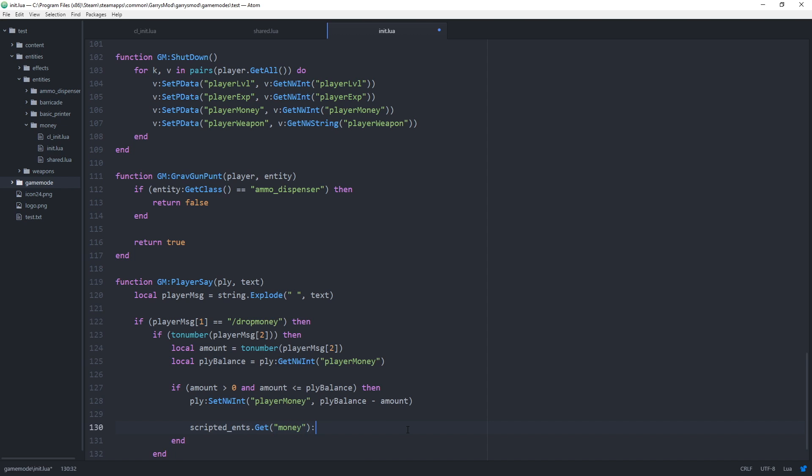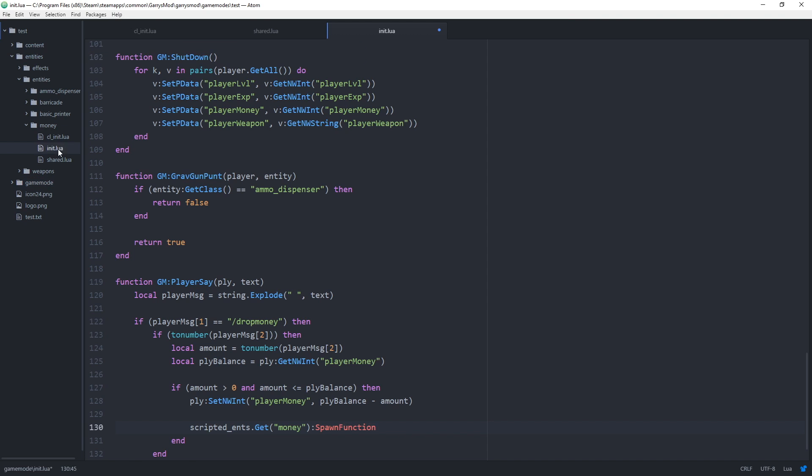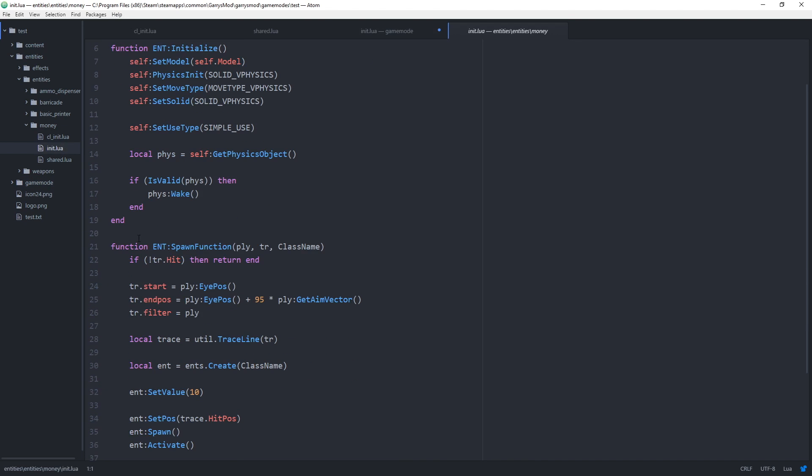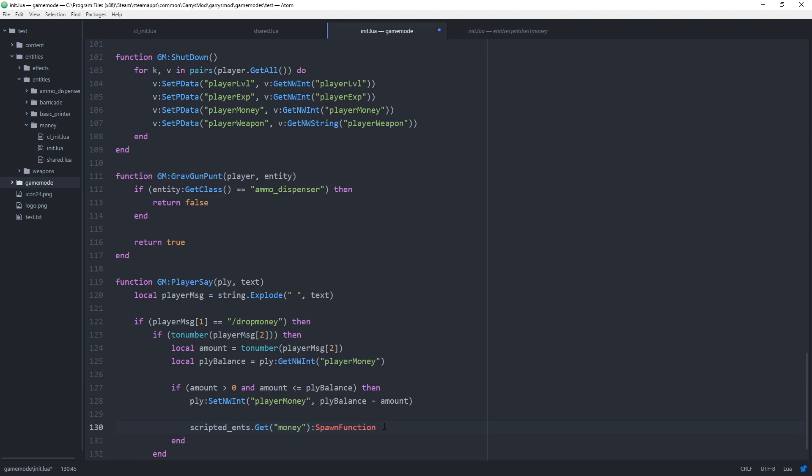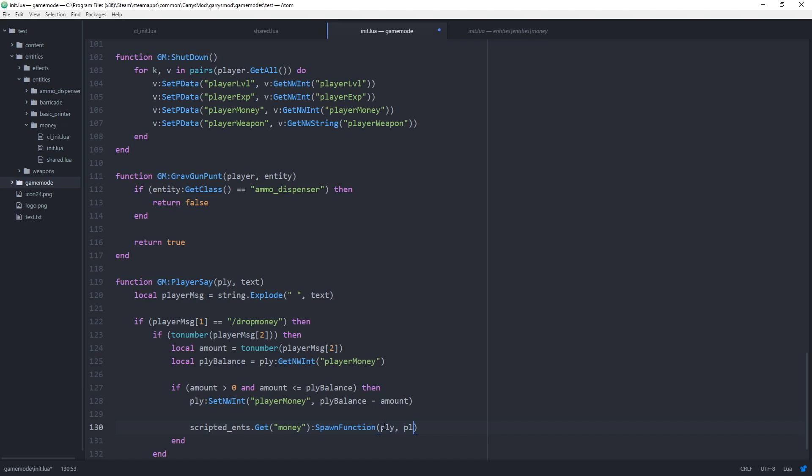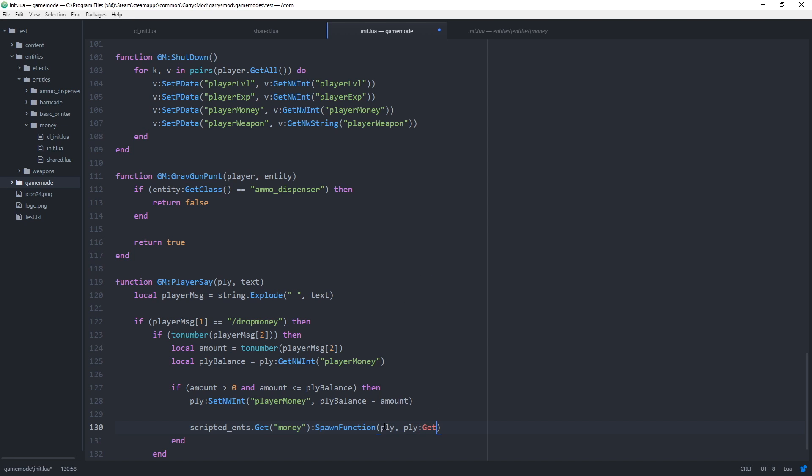Then we want to call the spawn function which will be this guy right here. And as you can see it takes in three arguments so we also need to pass in three arguments which will be a player. The player's itrace using the player variable or ply colon get itrace